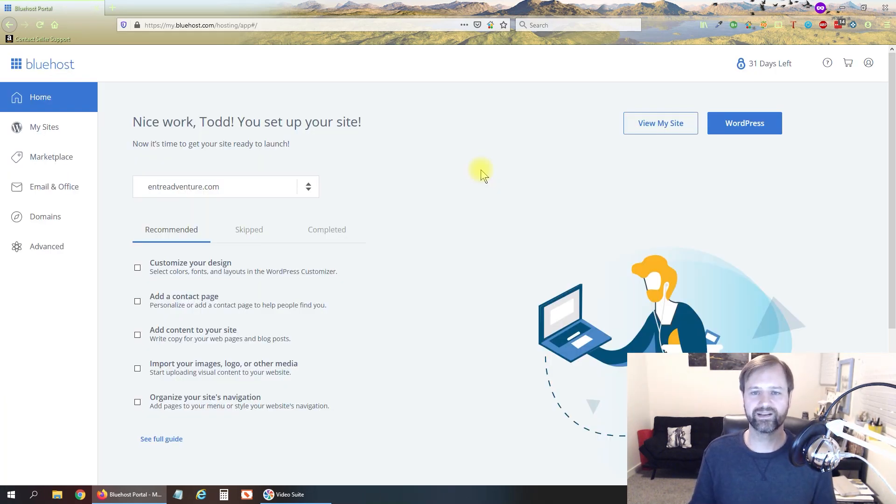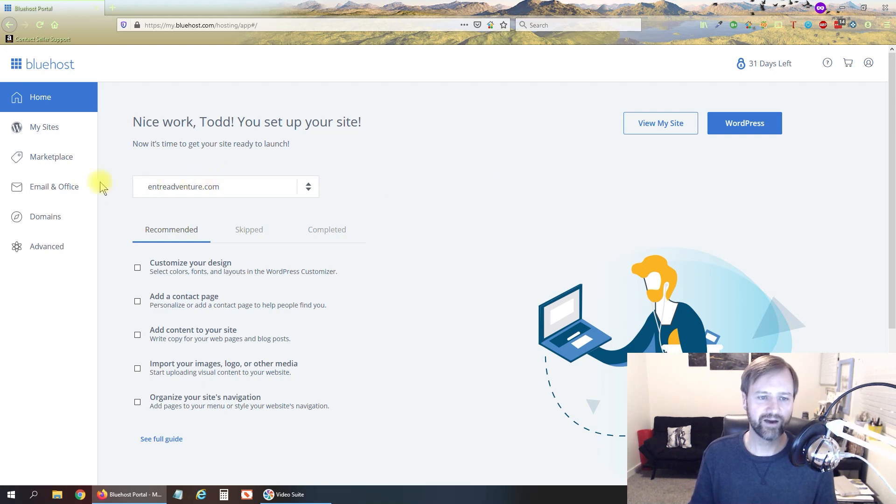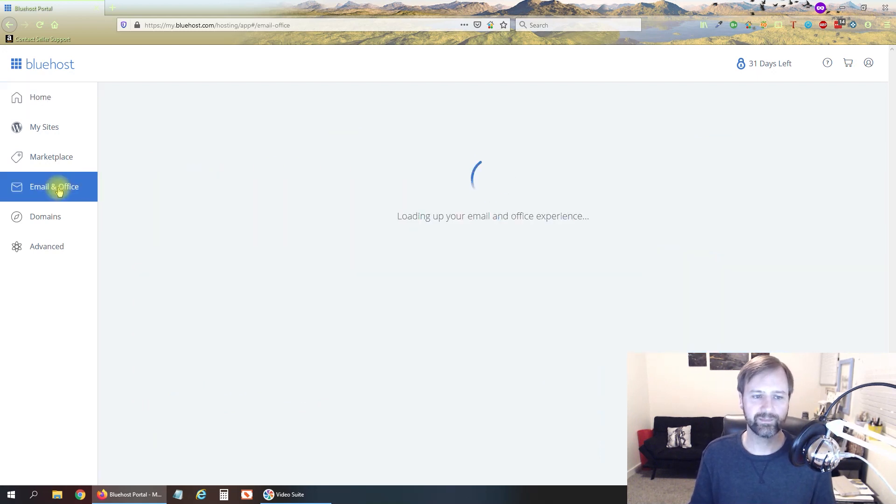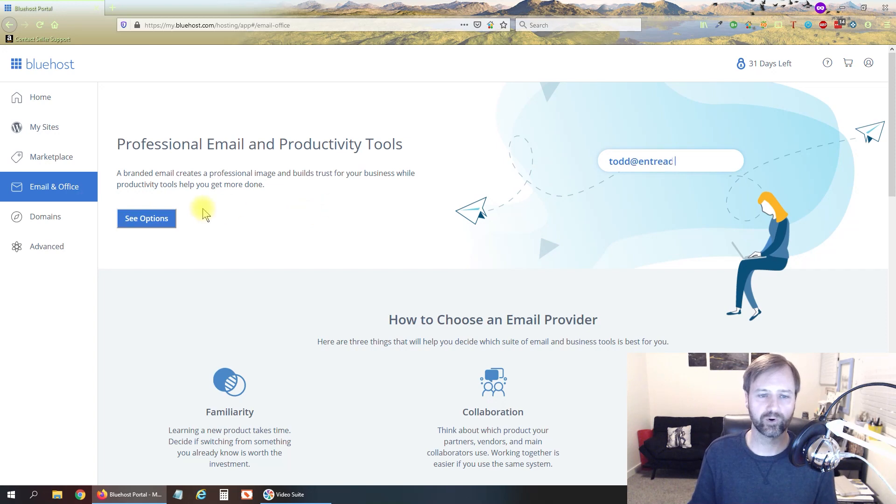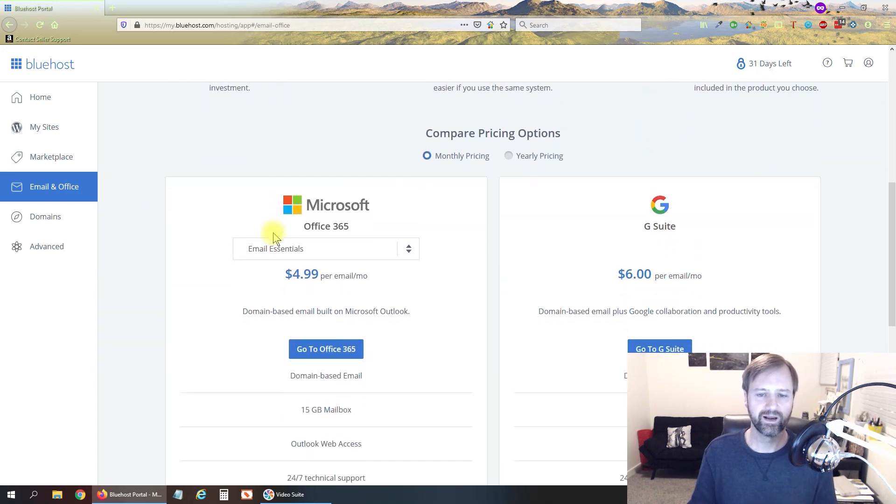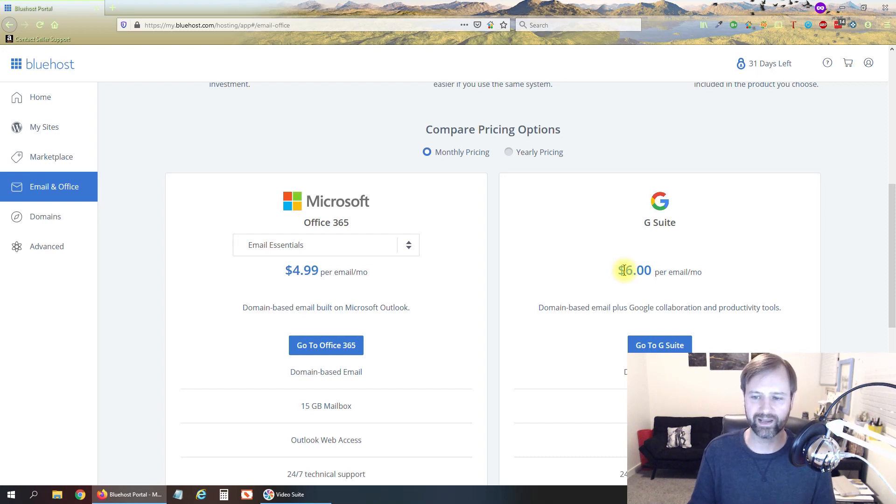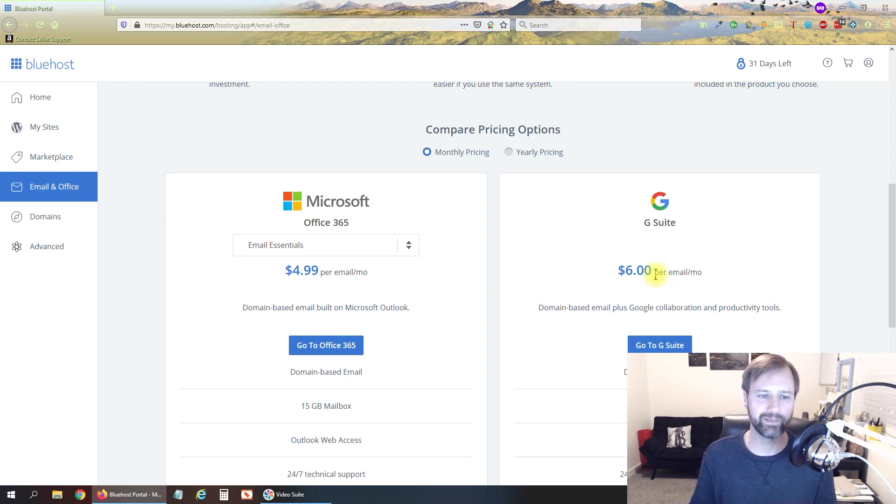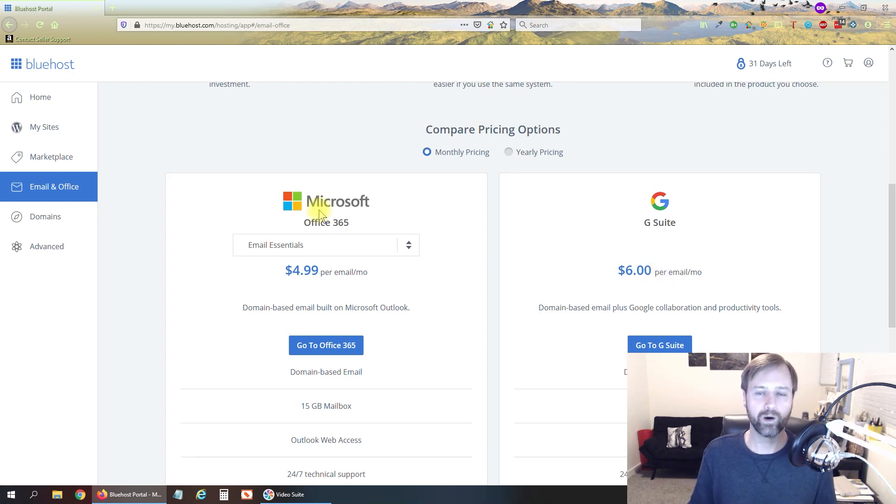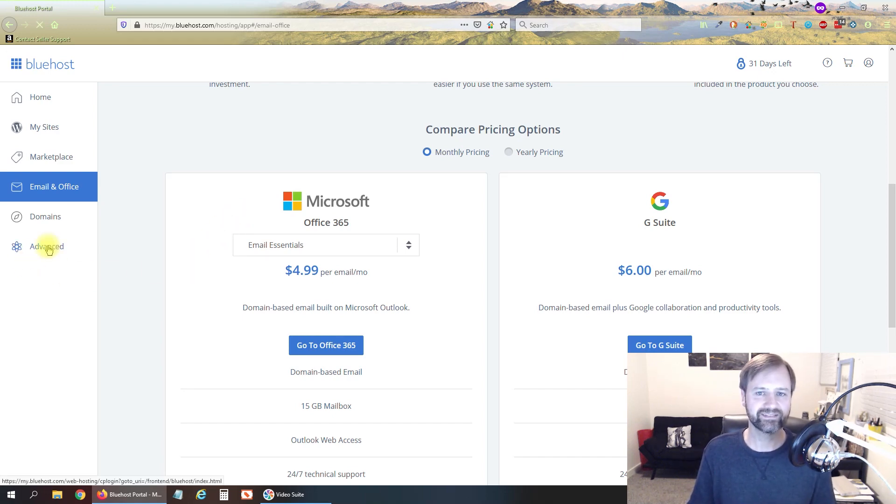Alright so once you're logged in and registered you're going to get to a page that looks something like this. Now if we click to email and office on the left here it's going to want us to sign up for either Microsoft for five bucks a month or Google Suite Gmail basically for six dollars per month but we're not going to do that. We're going to use Gmail for free and what we need to do is create an email address for free in here which we can do. We just have to click on advanced and then scroll down here, click on email accounts.